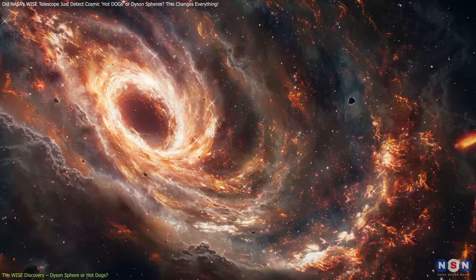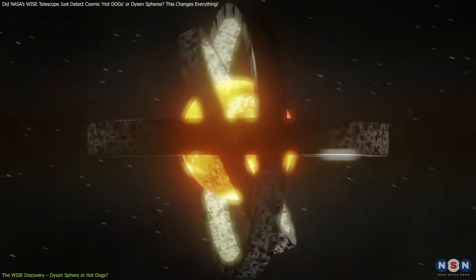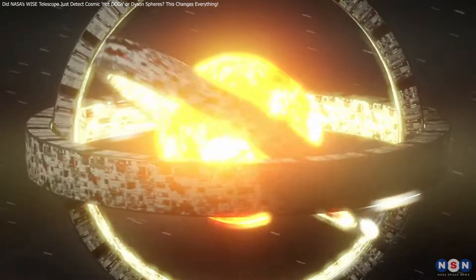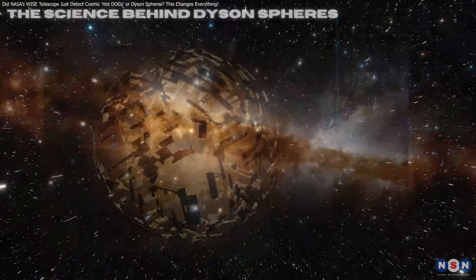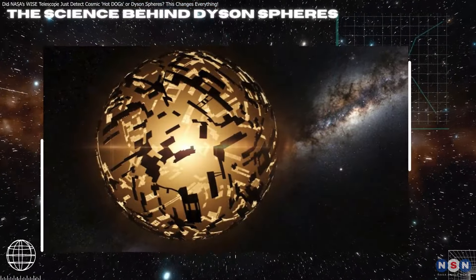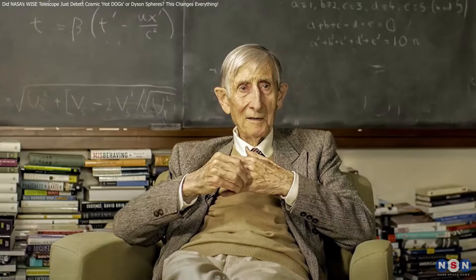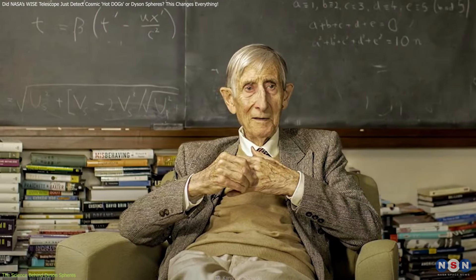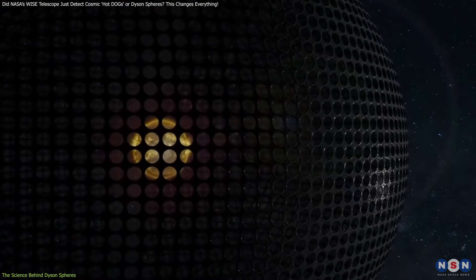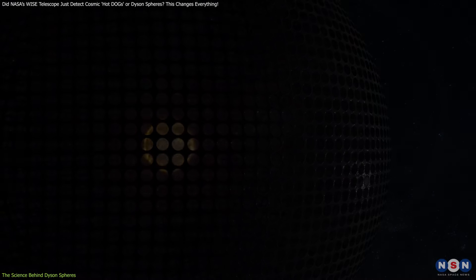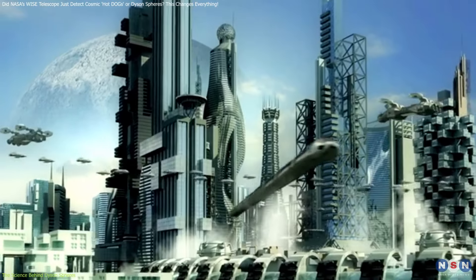So it's easy to see how such a powerful object could be mistaken for something as extreme as a Dyson sphere. The infrared signals from hot dogs and Dyson spheres can look very similar. Freeman Dyson, a renowned physicist, introduced the idea of Dyson spheres in 1960.